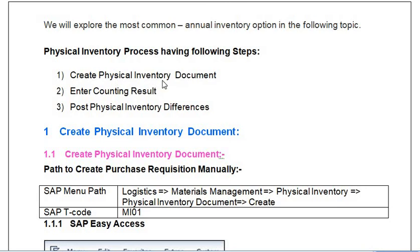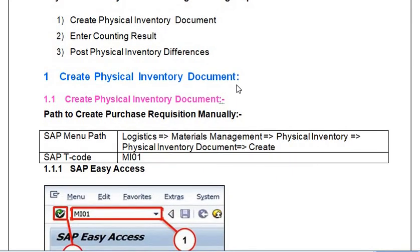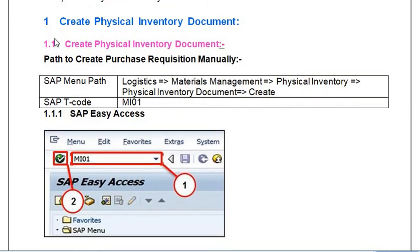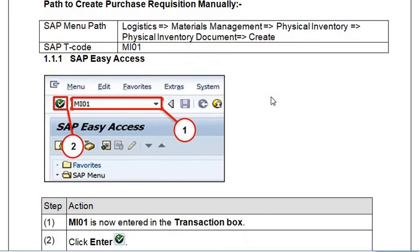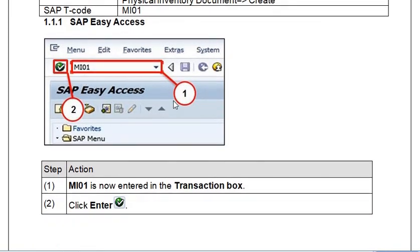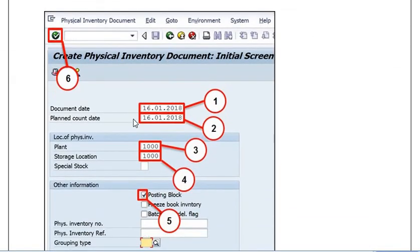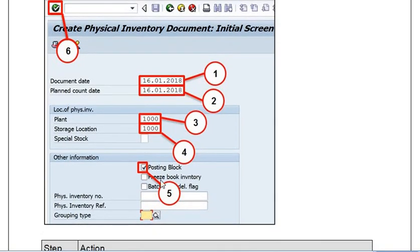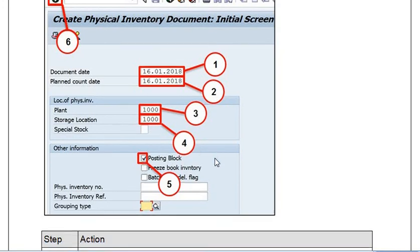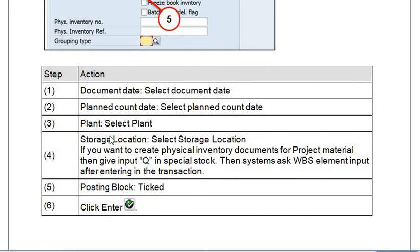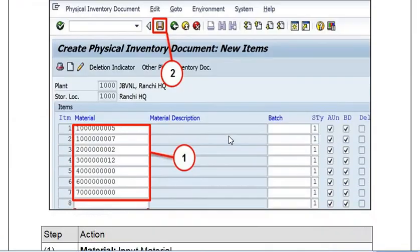The physical inventory process comprises the following steps: first, create the physical inventory document; second, enter counting results; and third, post physical inventory differences. To create the physical inventory document, you have two options: one is the transaction code and the second is the SAP menu path. You execute the transaction code MI01 and click Enter. The system asks for document date, plant, count date, and storage location. Click on the posting block and fill all this data, then click Enter.